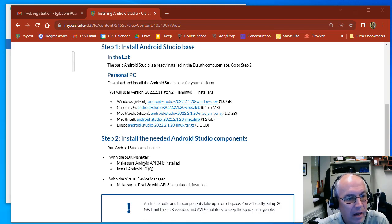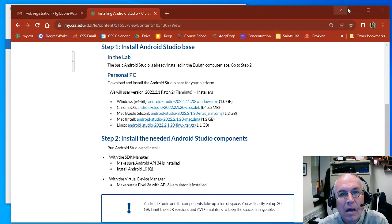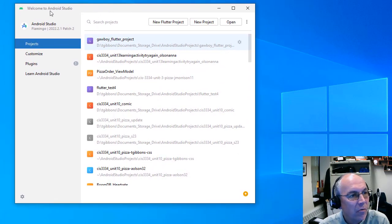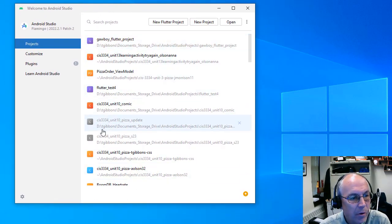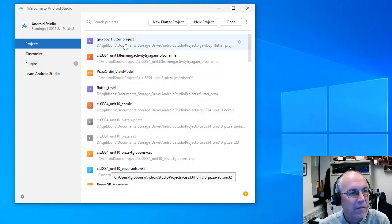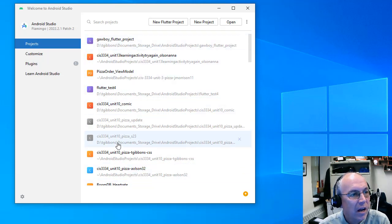We'll make sure we have API 34 installed and then make sure we have a virtual device. So hopefully you're at this point where you can now run Android Studio. You probably don't have any projects listed yet because you haven't done any, but they'll eventually list your projects here.